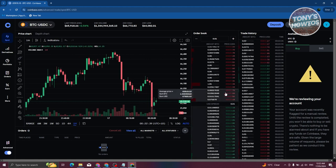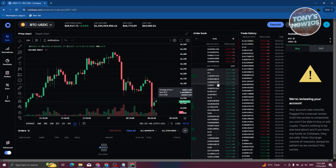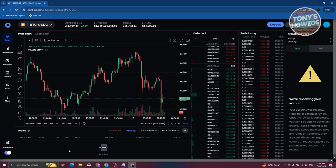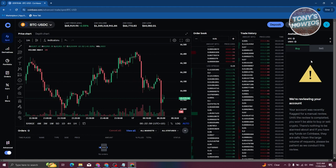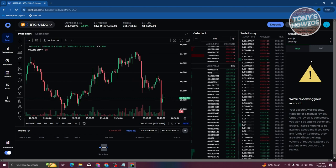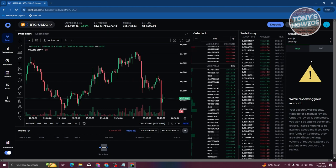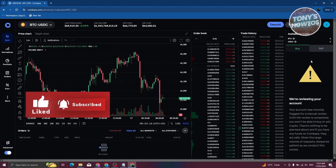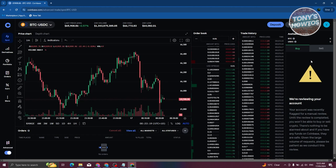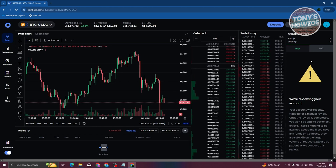You also have the trade history and the order book, which shows people who are currently selling and buying. At the bottom you can see your orders. In the order placement window, since cryptocurrency is volatile and prices can change from very low to very high instantly, you need to place an order so that when the price reaches a specific level it will automatically buy or sell the amount you've indicated.